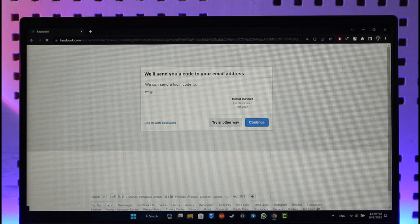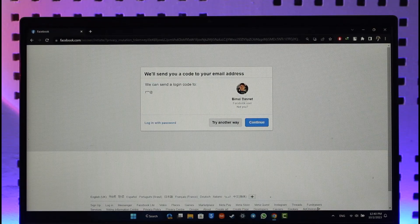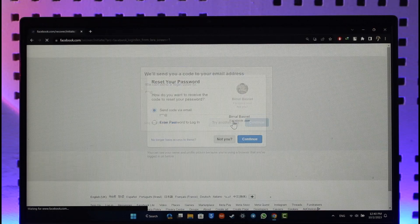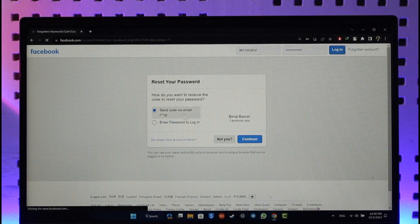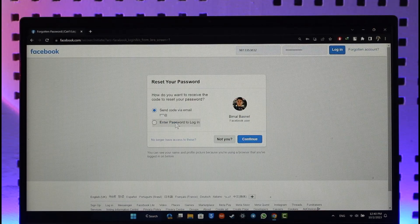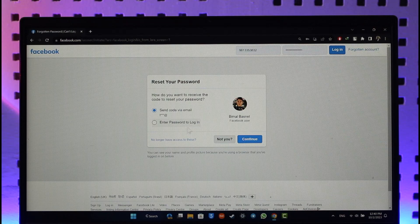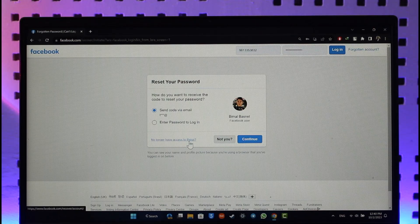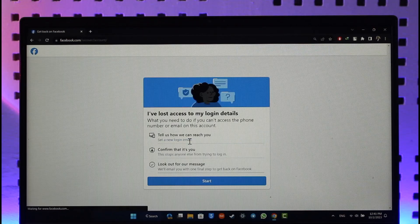Now here you can see we can send a login code, but here you can see try another way option. Now if you don't have either your email or password and you don't have your phone number, you can see no longer have access to these. So make sure to select that. When you select no longer have access to this, I've lost access to my login details.